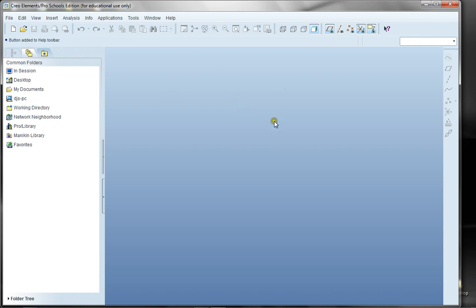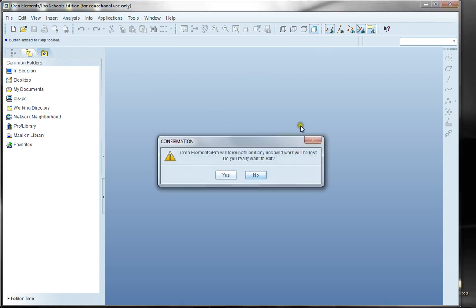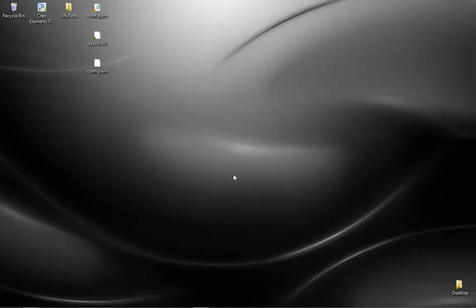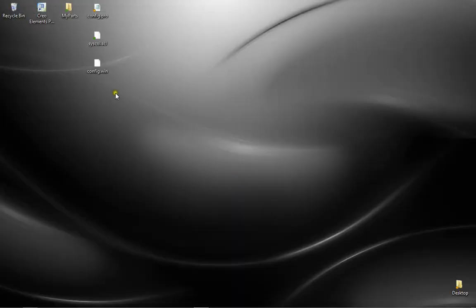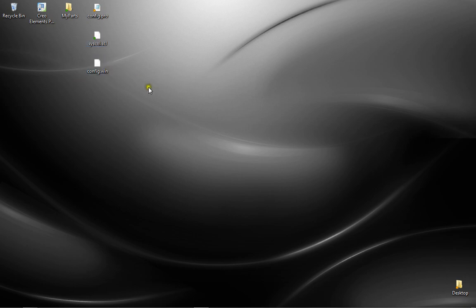There's other things that you can do in terms of setting grids and other options. Now what I'm going to do is shut down Creo Elements, and what I'm going to show you here is that I have three files: one is the configuration.pro, a syscolor.com which is essentially my system color file, and here's my configuration file.